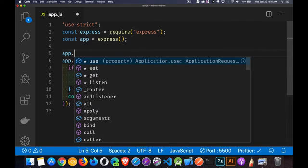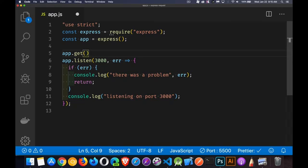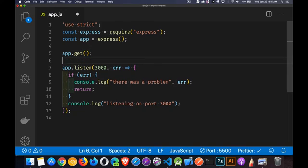I need to start putting in some routes. Now, the app object has methods for all the HTTP verbs, and when you make a request from a web server or from Postman or from an app, there's always going to be a method.